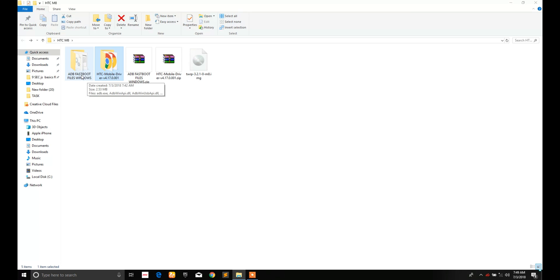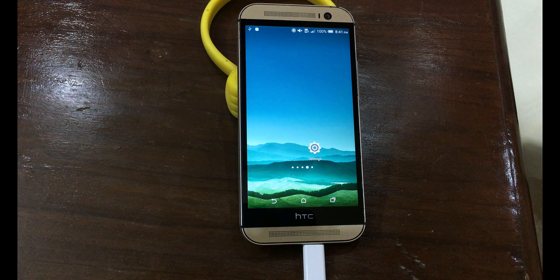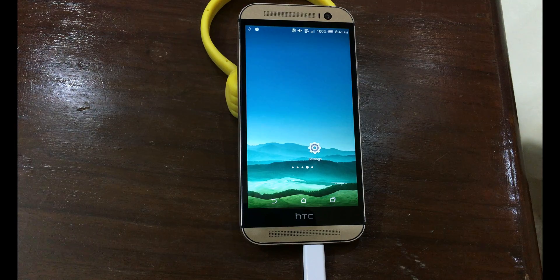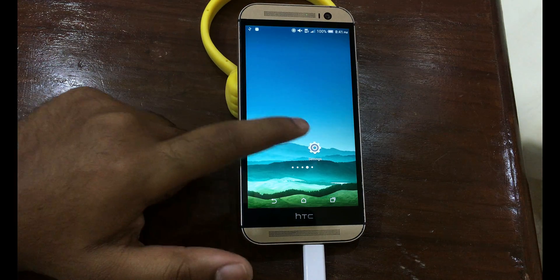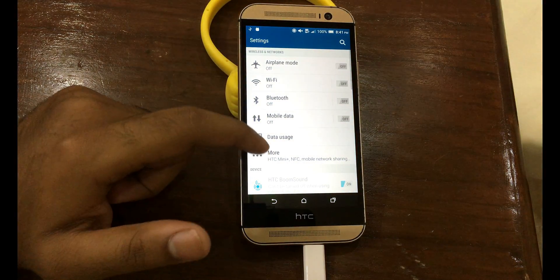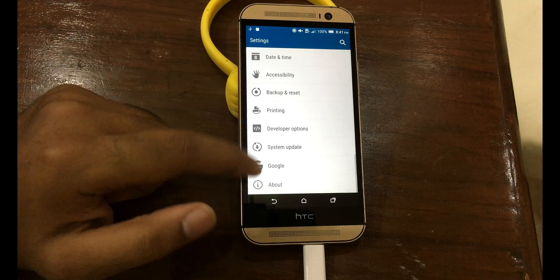Now go to your Android device and here you have to connect your phone to PC or laptop with a data cable. Now go to Settings, scroll down to the bottom.